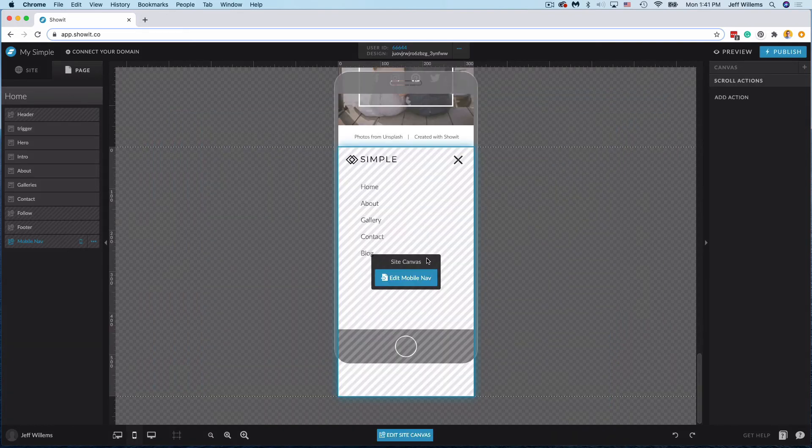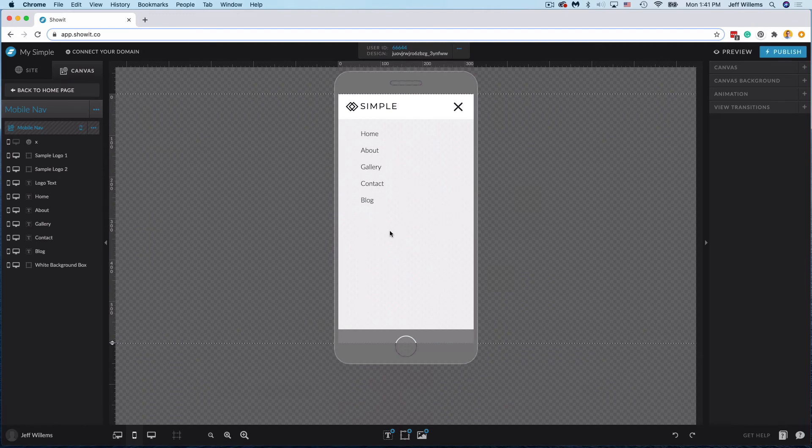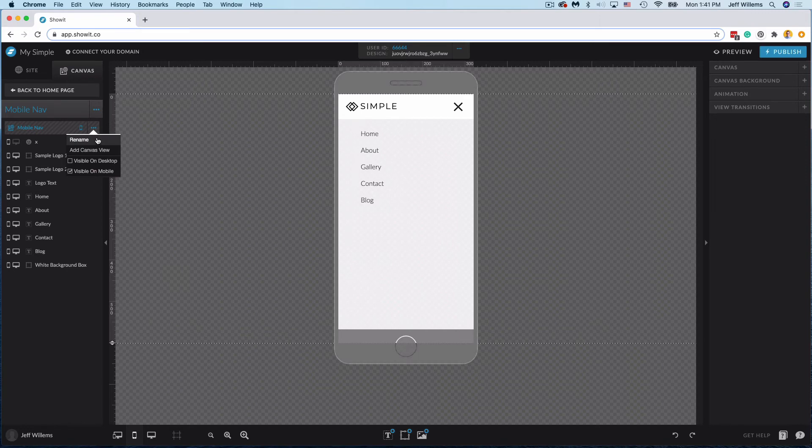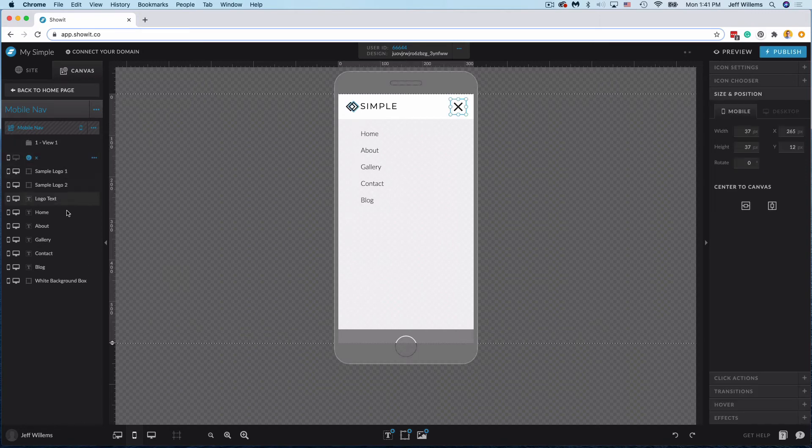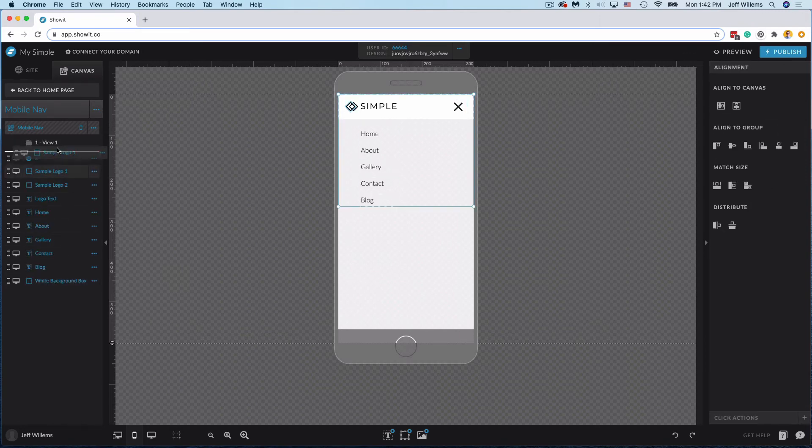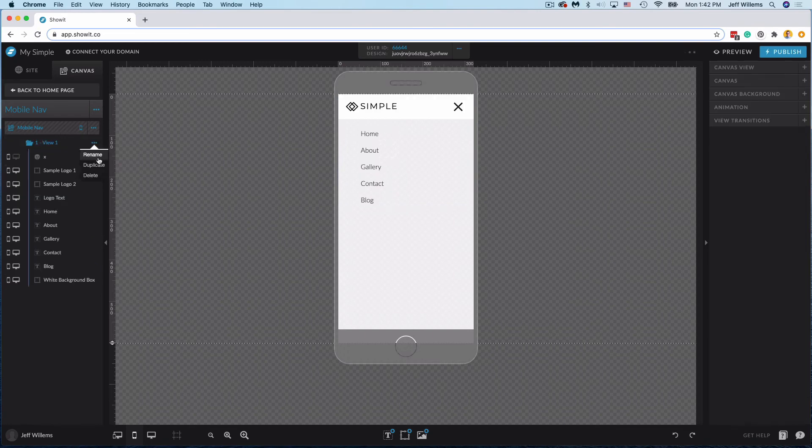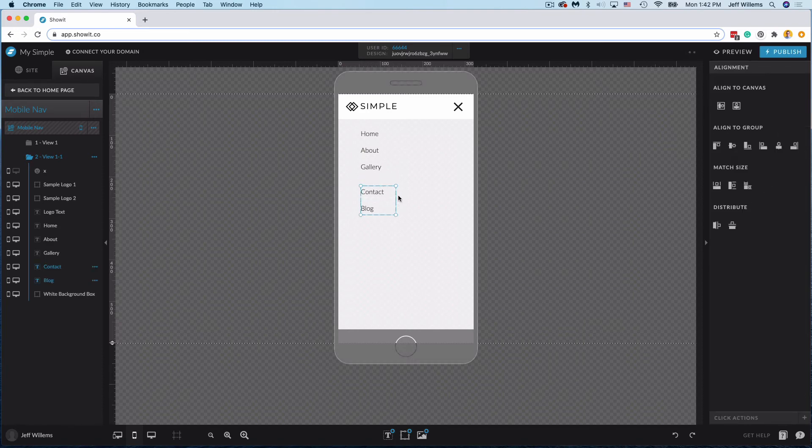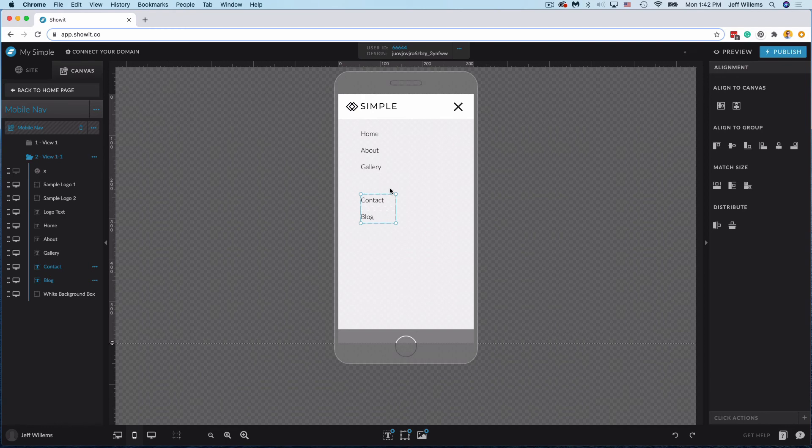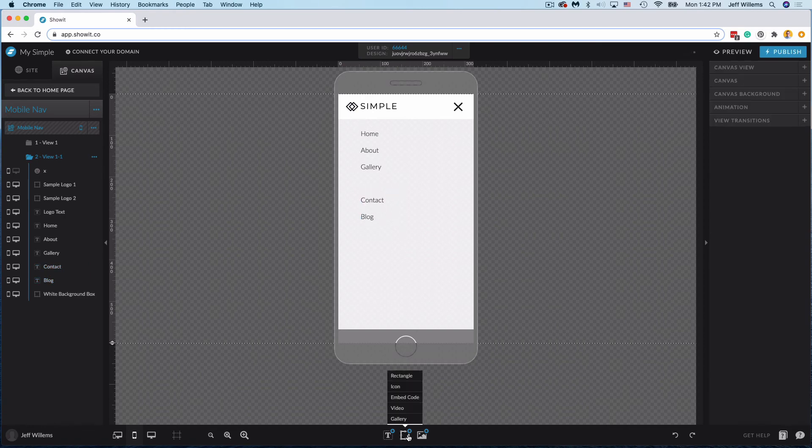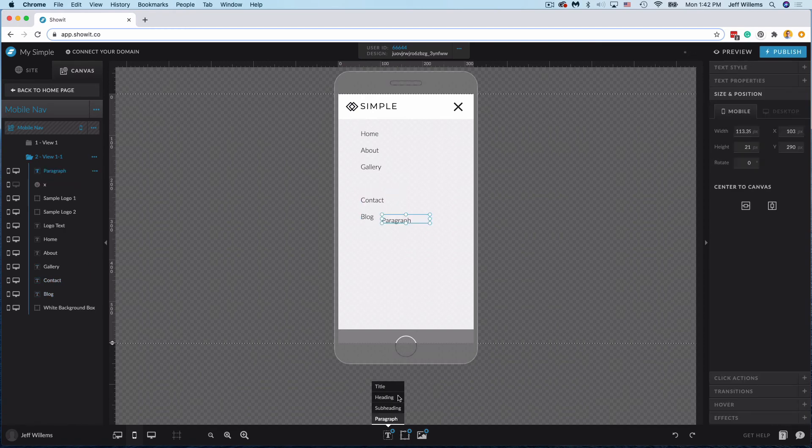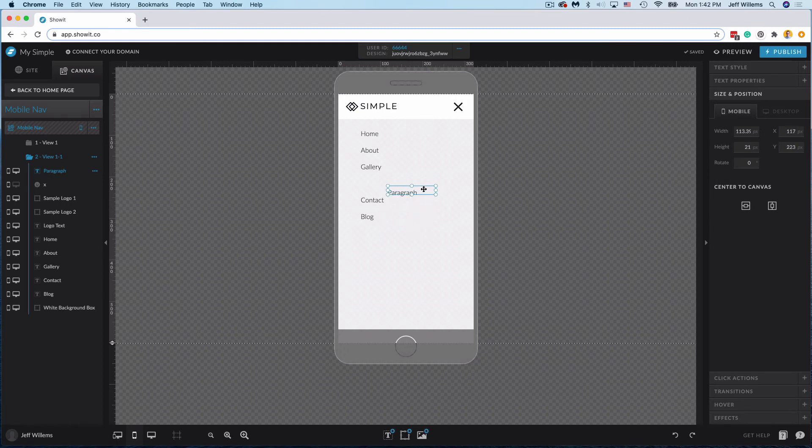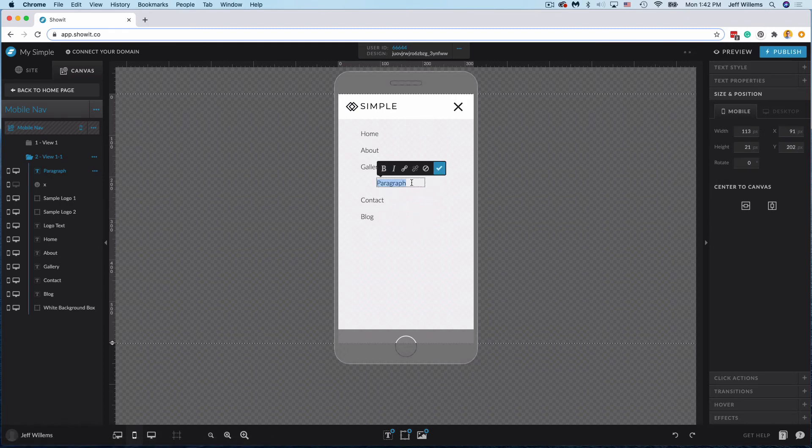You can even do the same on your mobile version. All I would do is come in here to my navigation menu and do the exact same thing. I'm simply going to add a canvas view here, drag all of my content into that canvas view. Duplicate that canvas view, and then on the second version let's say again I want it to be the gallery. I'm going to space these bottom items down so that I can fit my gallery options in there, and then I can do something really simple here just come in and do something like this.